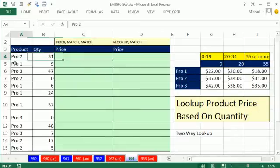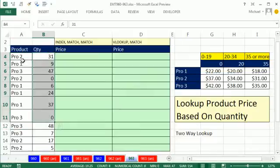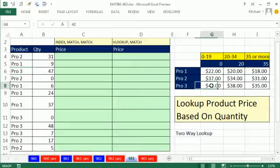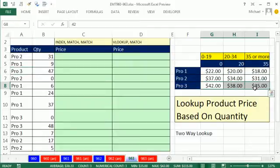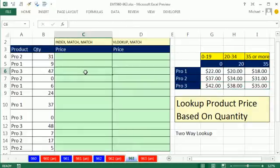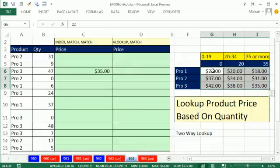We have two columns: product and quantity. Here's product three. We need to find the price, but in the third row of this price table, there are three prices for product three. The way we determine which price is based on this 47. So we'd see the category 35 or more, pick this, and put 35. Similarly up here, product two quantity — I'd have to find within this two-way table, meaning rows and columns.